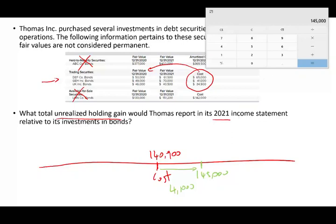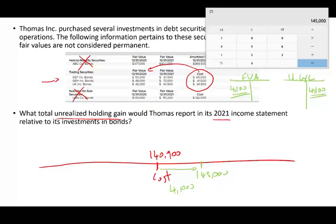From a journal entry perspective: we have fair value adjustment and we have the unrealized holding gain or loss account. We moved to the right — it means we have a gain. So we debit fair value adjustment $4,100 and credit unrealized holding gain or loss $4,100. This is both the adjustment and the balance for year 2020 since we don't have any prior balance.